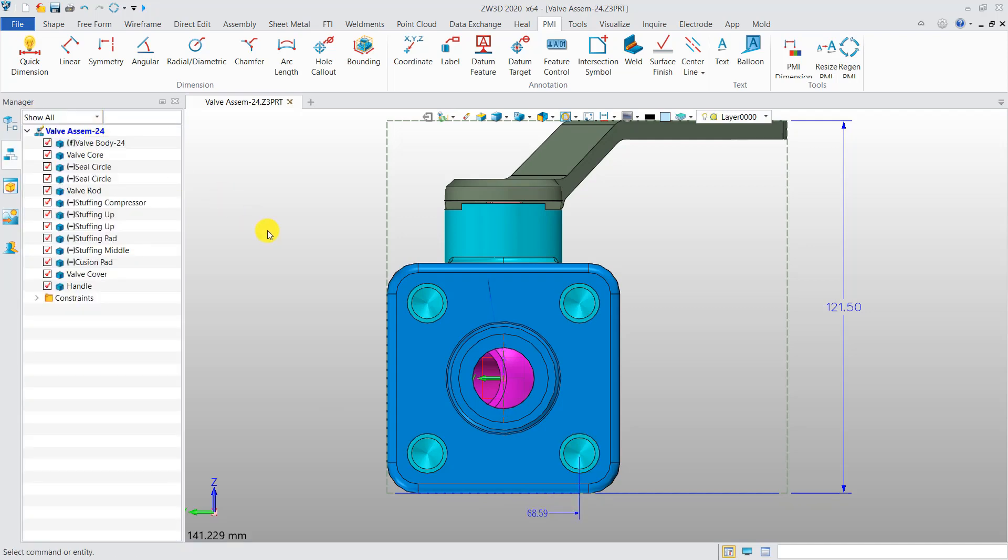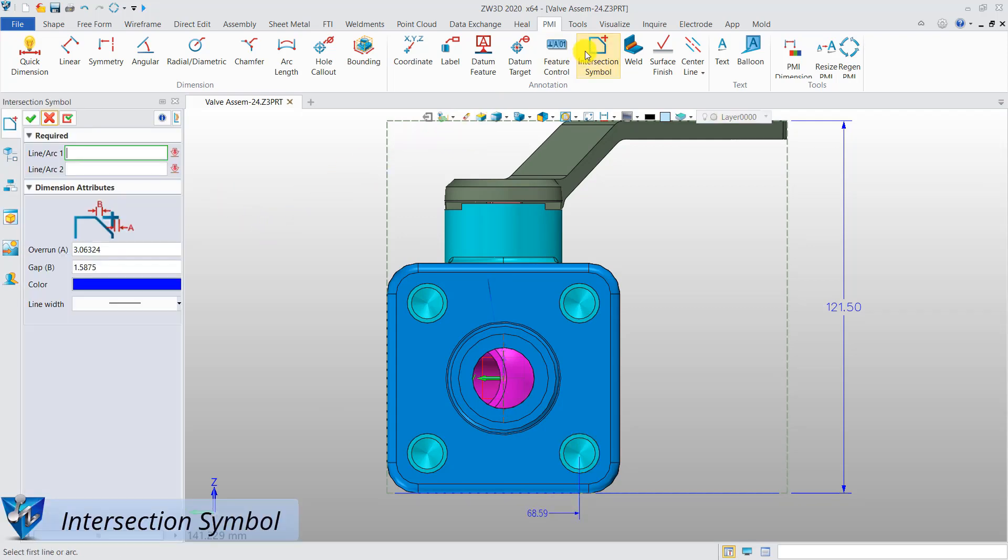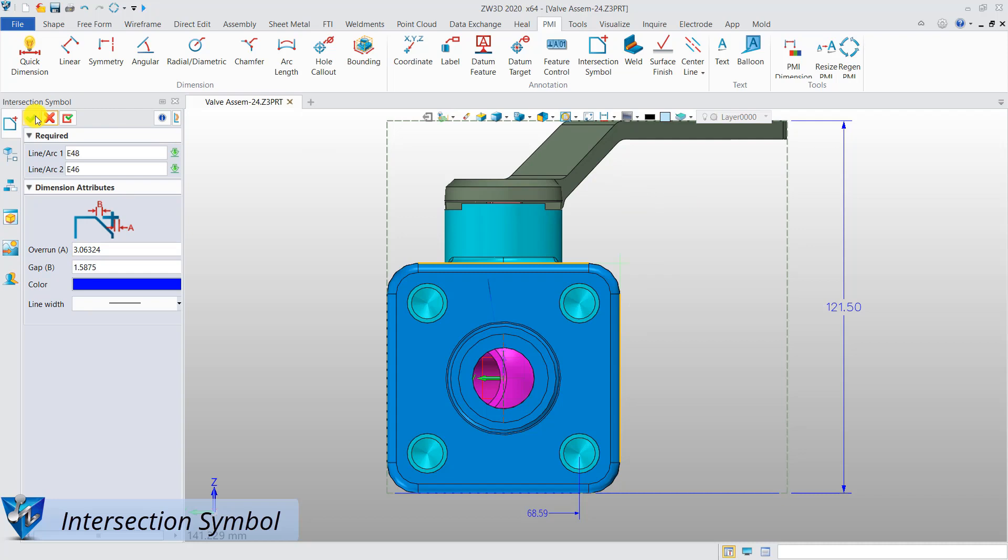Create an intersection symbol is also very easy. You just need to click the intersection symbol button and select two intersection lines or arcs.